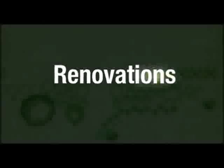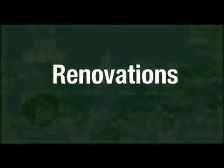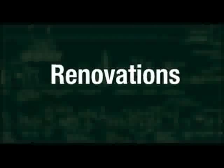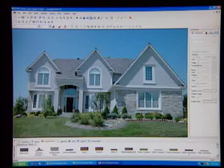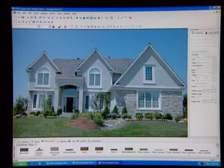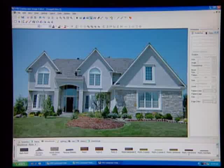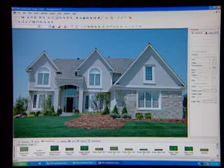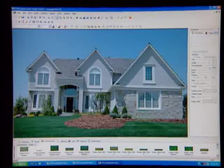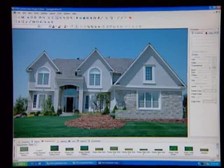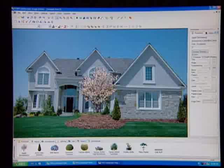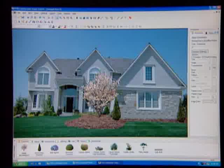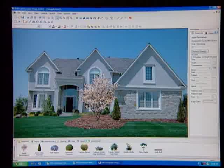Oftentimes, the project you're working on has existing landscaping that needs to be replaced. ProLandscape includes sophisticated cloning tools that allow you to remove the existing landscape from your photographs and replace it with a new design.